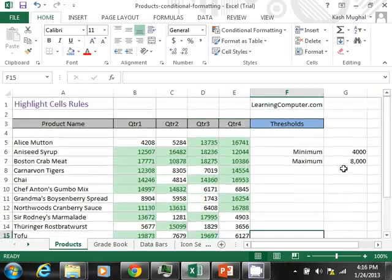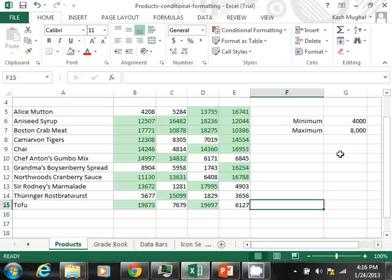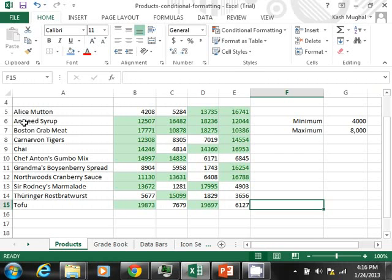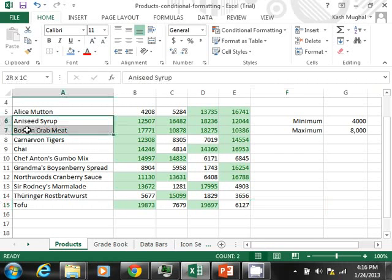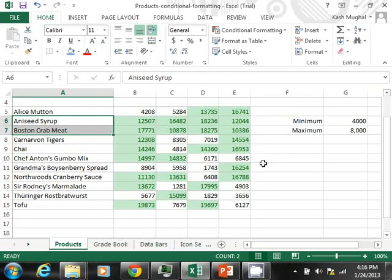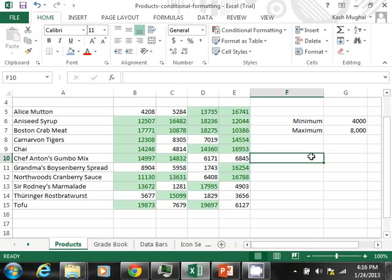So you can tell that these products did really well. Surprisingly, Aniseed Syrup and Boston Crab Meat, they are kicking butt. Some of the other ones are kind of sporadic, but that's how you do conditional formatting with values.